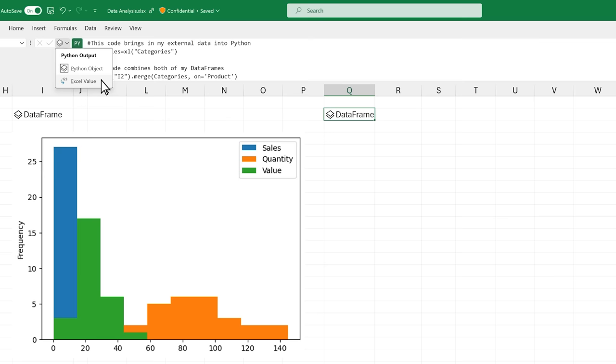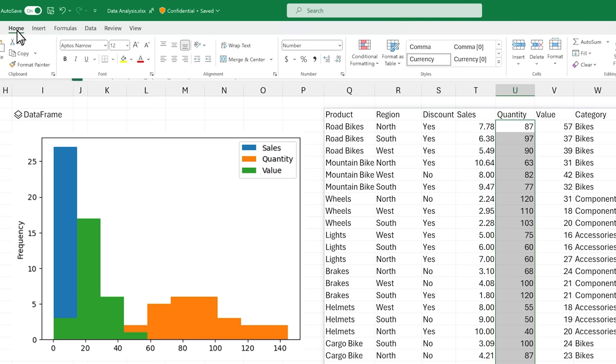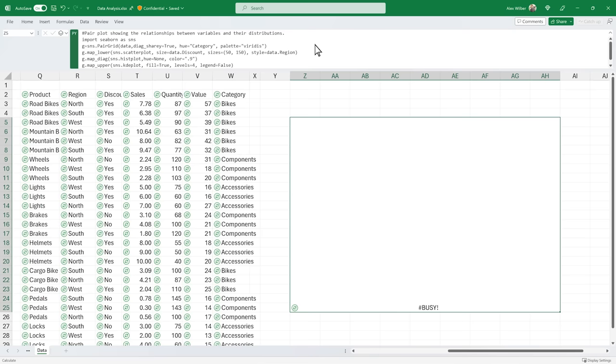Python in Excel is compatible with all the analytics features you know and love in Excel, such as Excel formulas, charts, pivot tables, conditional formatting, and more. Use the flexibility of Excel and the power of Python to make data-informed decisions and tell better stories with Python in Excel.